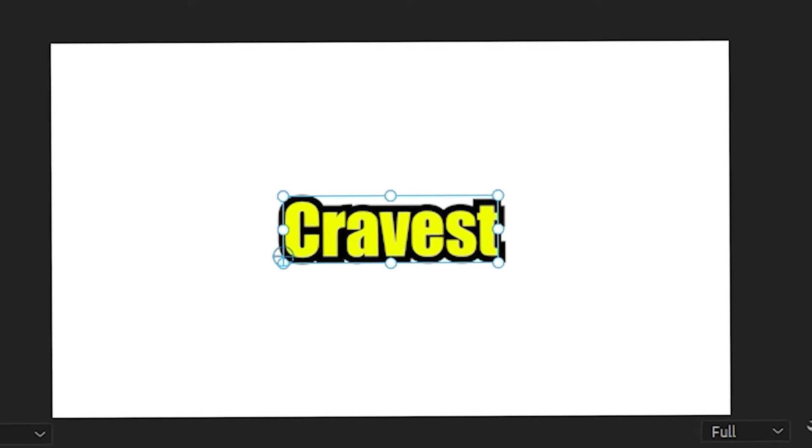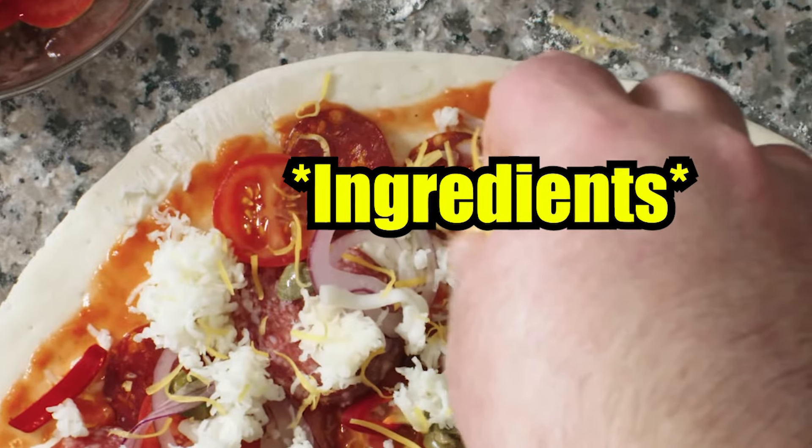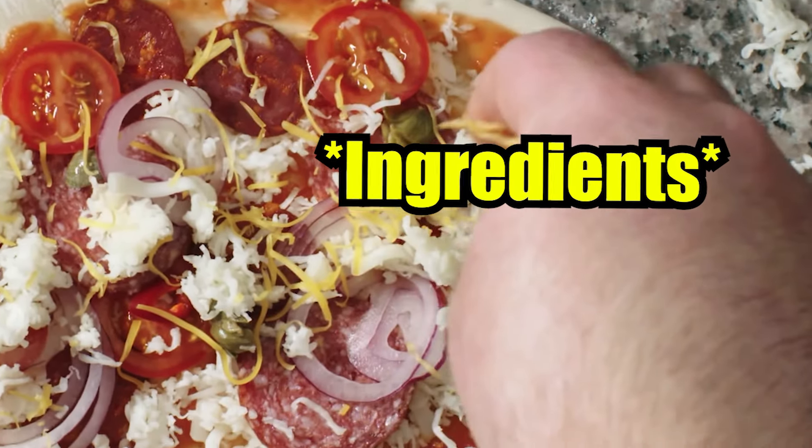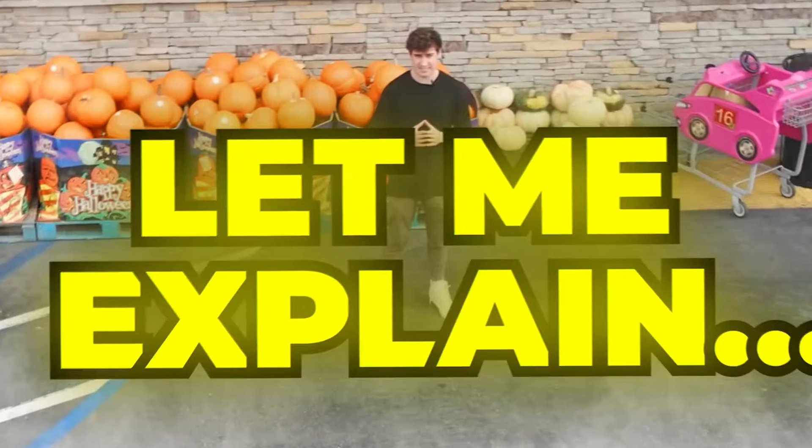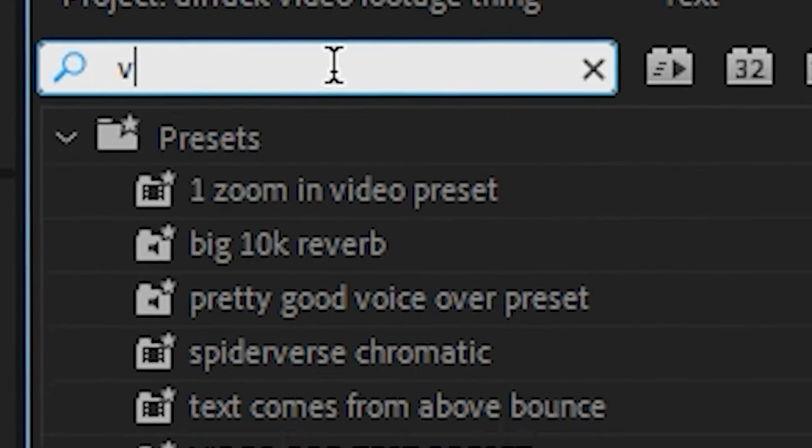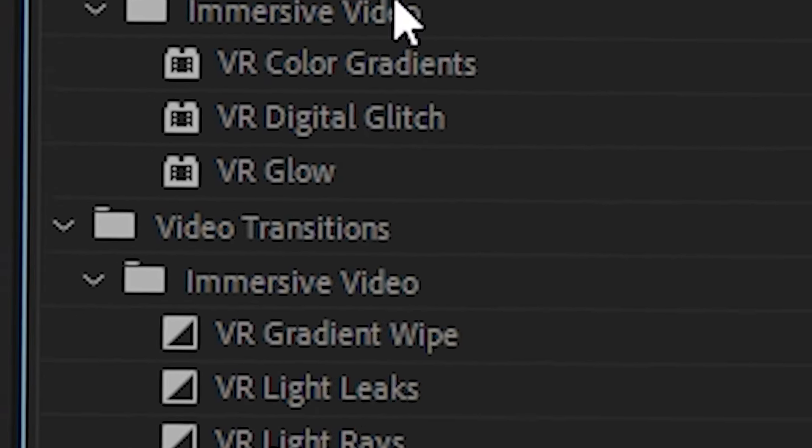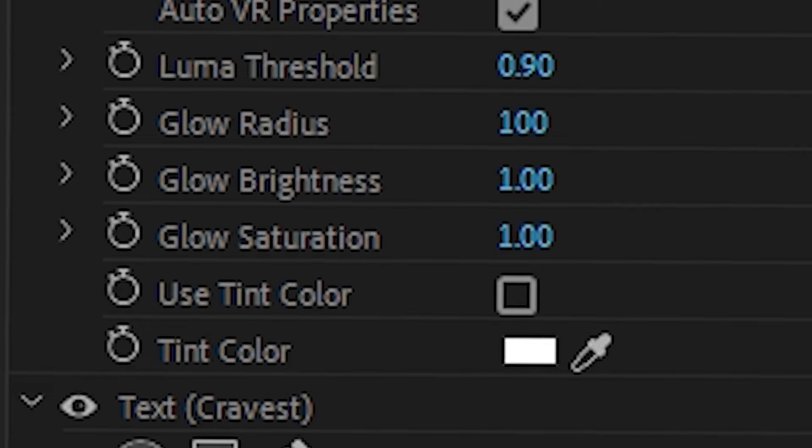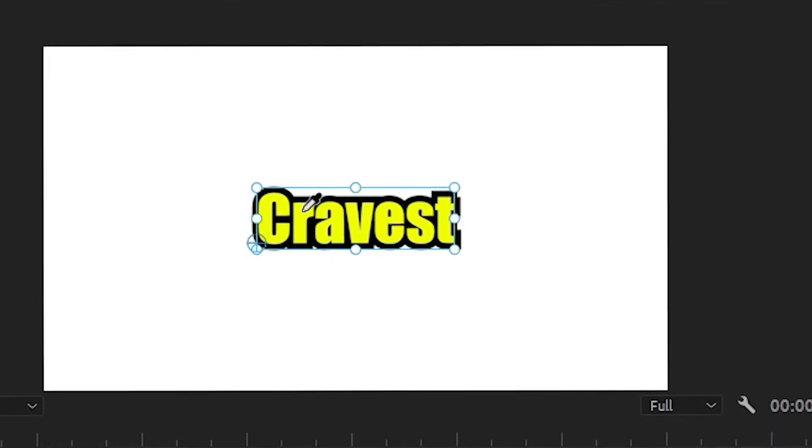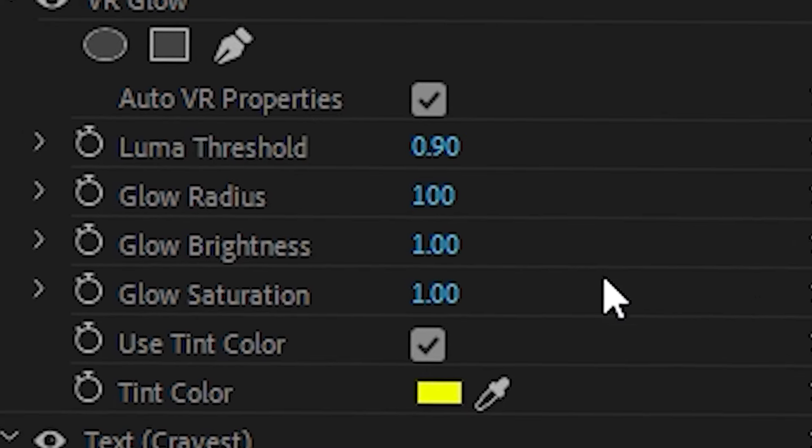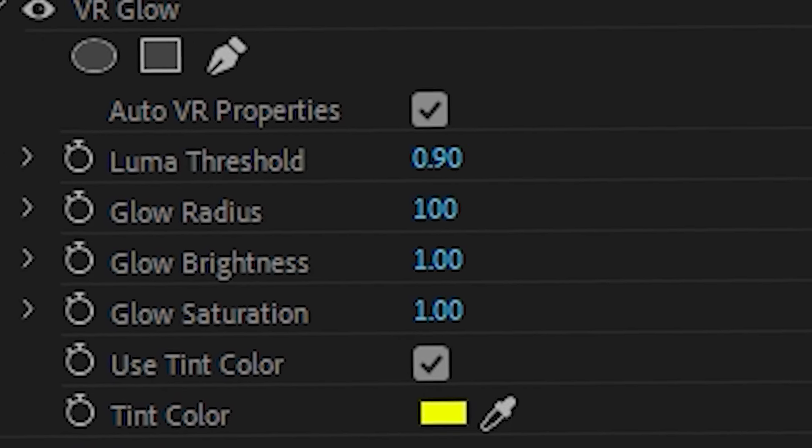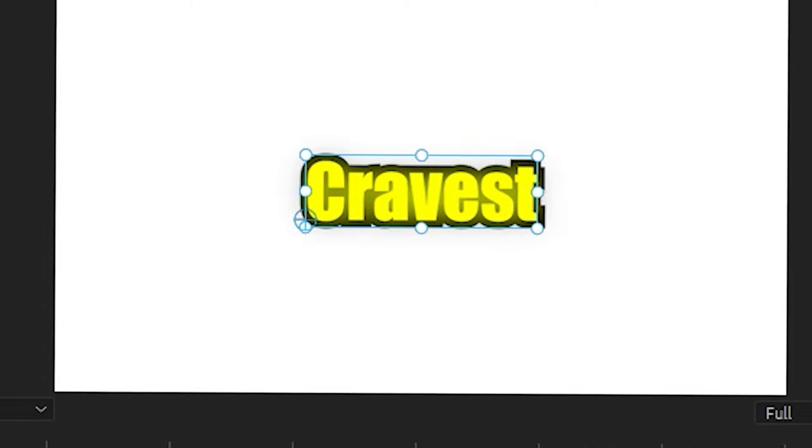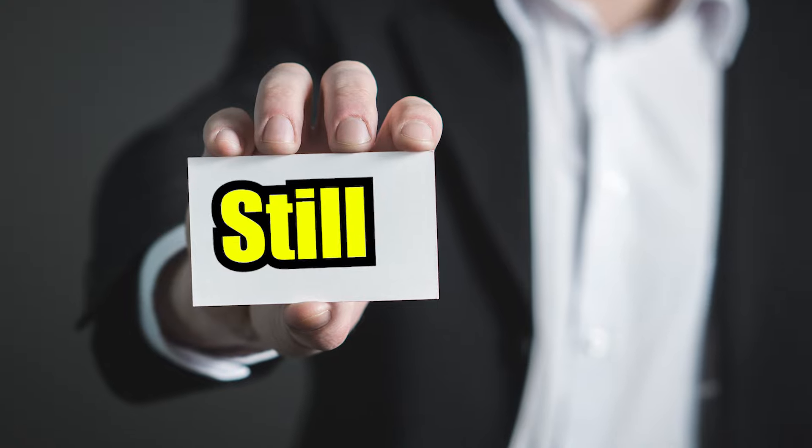This text isn't looking bad so far, however, it's missing the main ingredient to making ARAC's text great. Grab the VR glow effect or any glow effect you have if you're on another software, and change the tint color to be the same as your text. The final step is to increase the glow into somewhere here, and the text is pretty much finished.